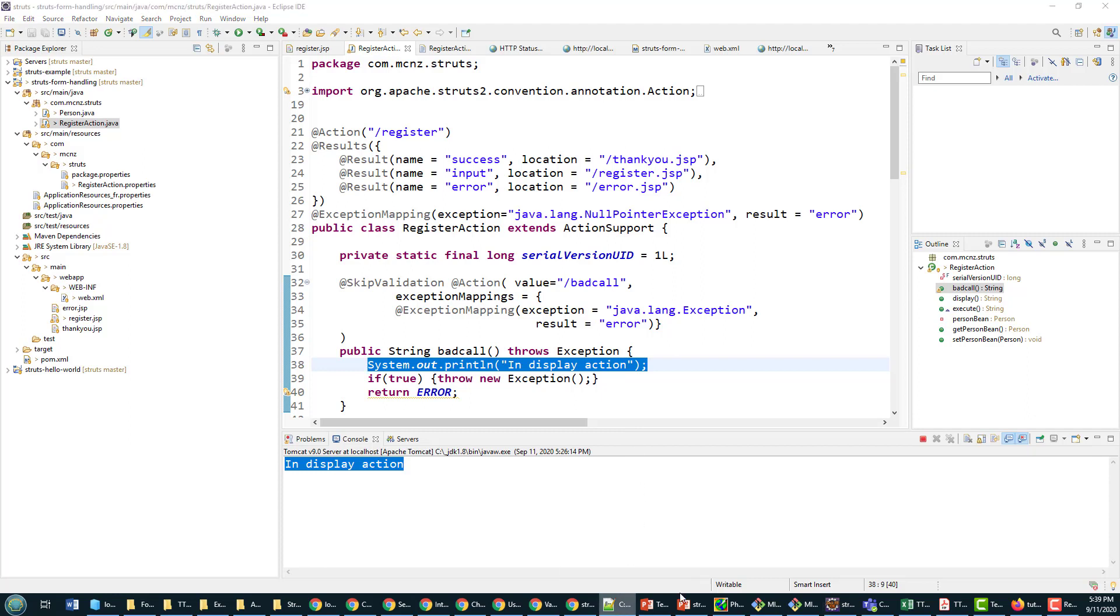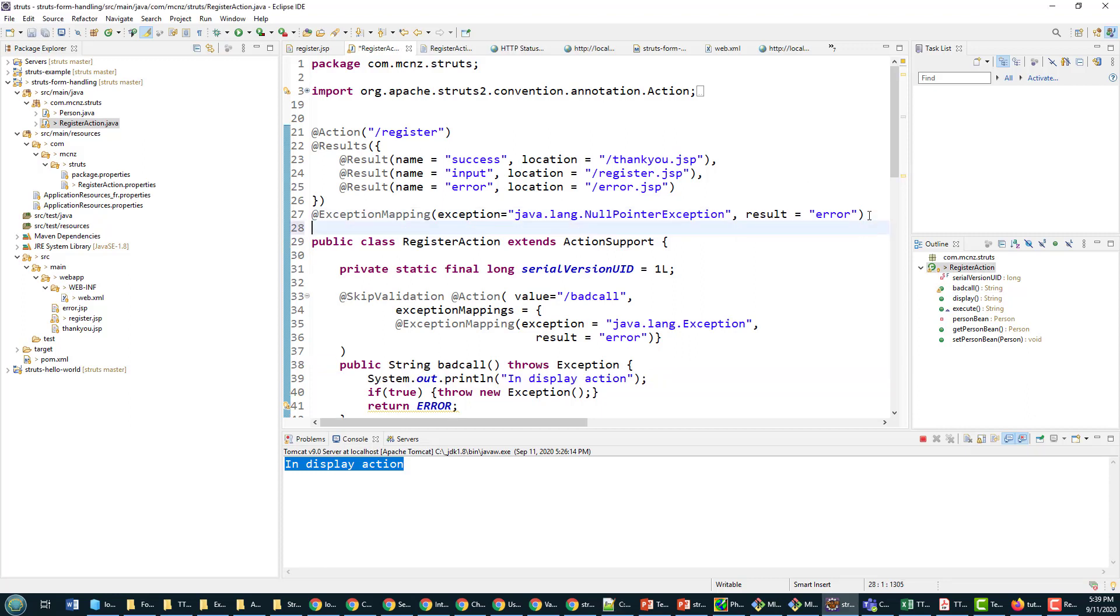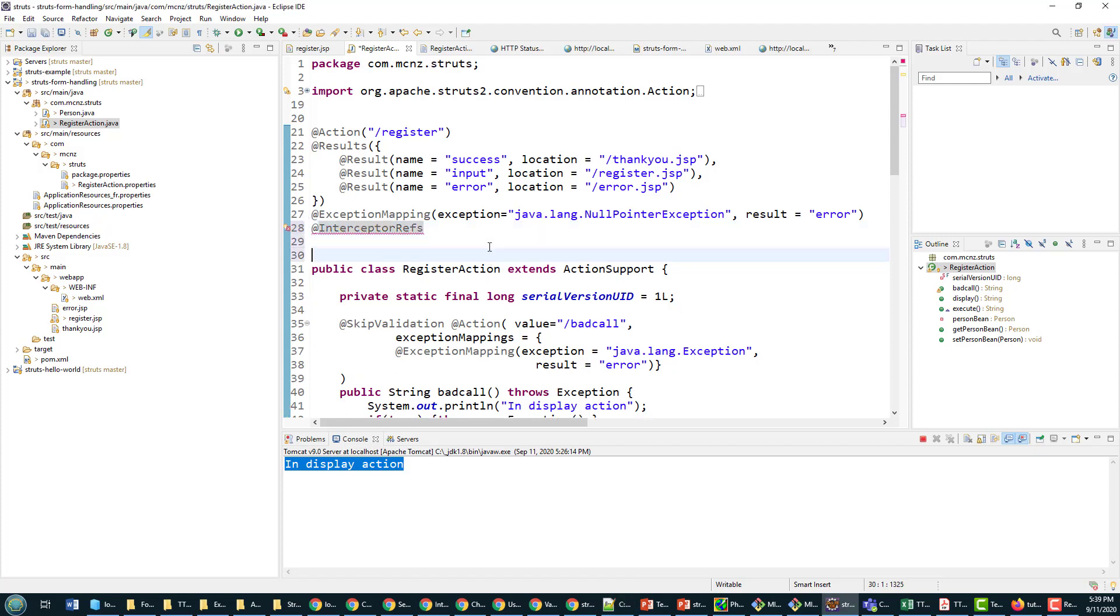Now how do I do it? Well, it's relatively straightforward. All you have to do at the top of your action class - you can do it on a per method level as well - is add in this interceptor refs annotation.